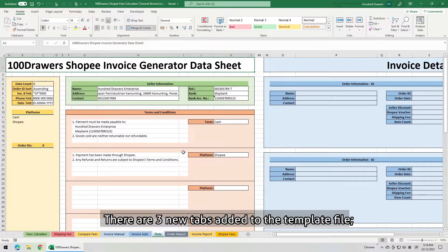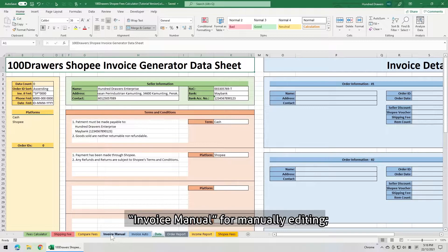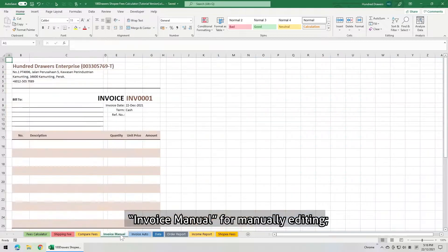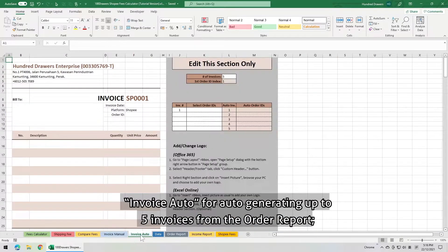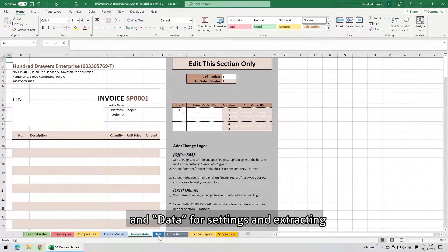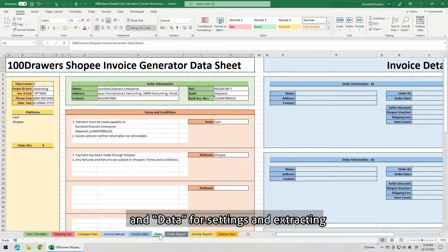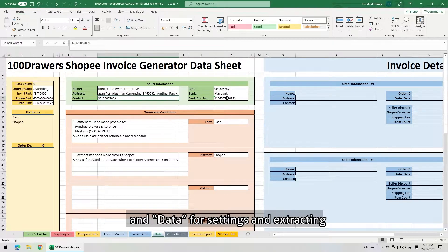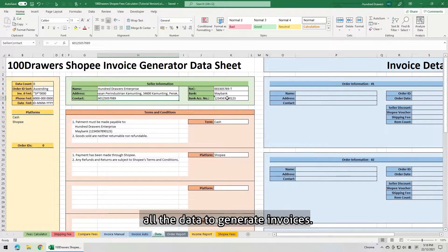There are 3 new tabs added to the template file. Invoice Manual, for manually editing. Invoice Auto, for automatically generating up to 5 invoices from the order report. And Data, for settings and extracting all the data to generate invoices.